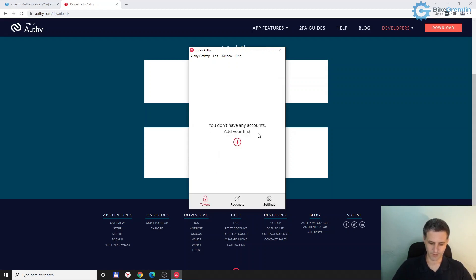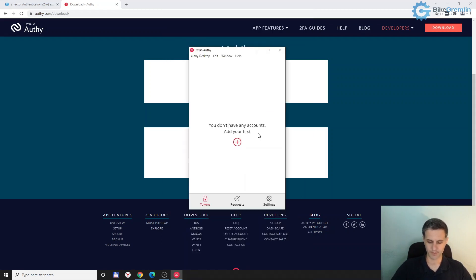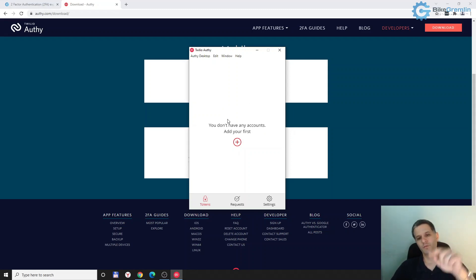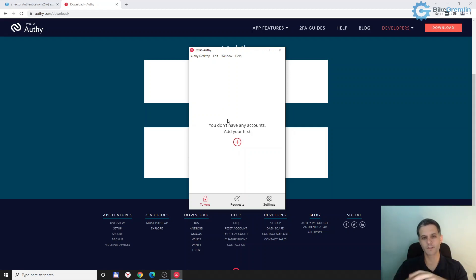Now I can go to settings, then devices, and here it is shown. In case my computer gets stolen or anything else happens, I can remove it from here so it's no longer authorized for OT — that's a really neat option. On the phone and on the computer both get synchronized, so whenever I add a new two-factor authentication, I can use the computer to log in easily without having to use my phone. Very practical.